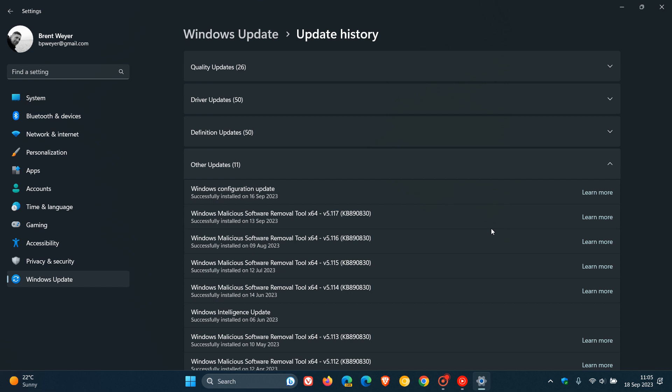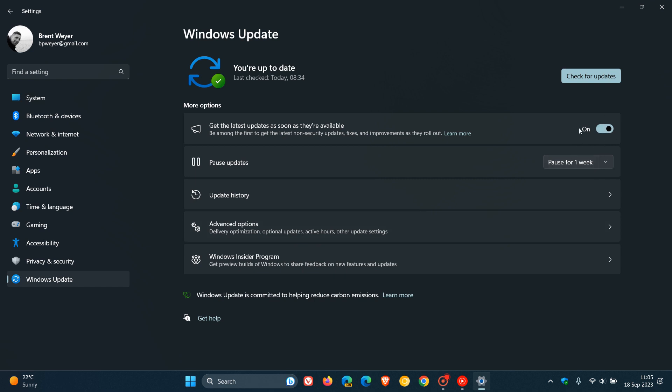If you do not turn this toggle on, you will not get early access to the 23H2 feature updates as soon as they're available. You'll just get them with a normal monthly cumulative update like Patch Tuesday.